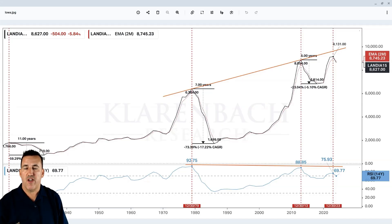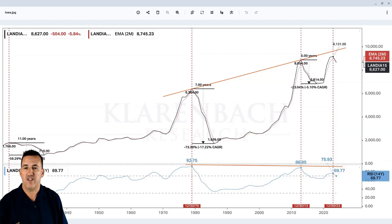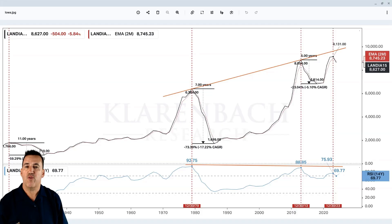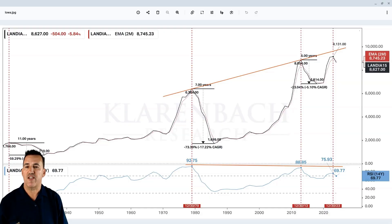We also look at trend lines. If you're unfamiliar, it's a straight line connecting two or more price points on a chart. It helps identify the direction and strength of a trend, and upper and lower trend lines can signal resistance and support levels. We will also look at the Relative Strength Index — a momentum oscillator that measures the speed and change of price movements on a scale from zero to 100. Readings above 70 are considered overbought while readings below 30 are considered oversold.